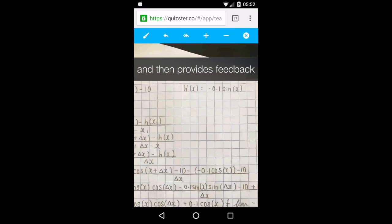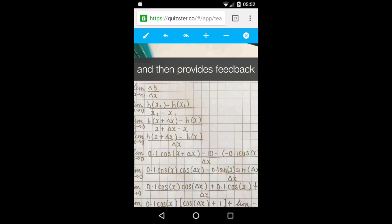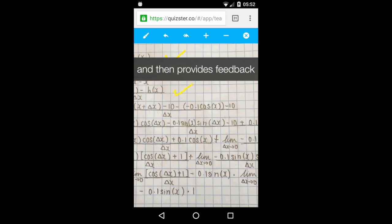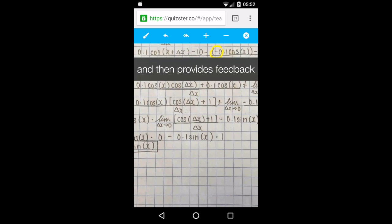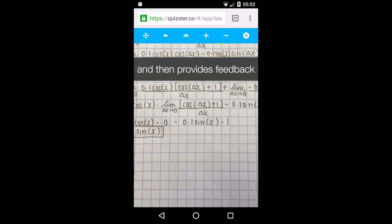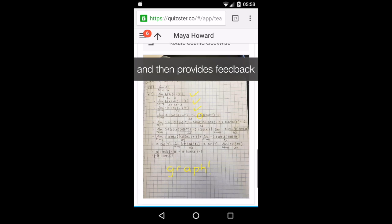Quizster works on any phone, tablet, or computer. Students take photos of their work and teachers can provide feedback, including a grade, directly in the app. Students are encouraged to submit revisions of their work until they have mastered the skill. Teachers can then download the grade summary by task or class with a single click.